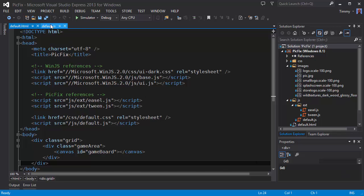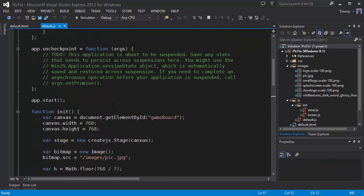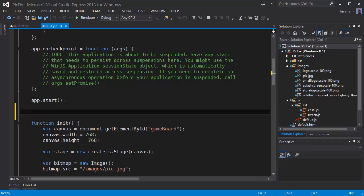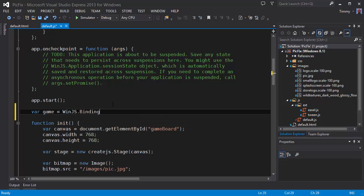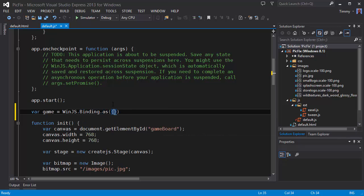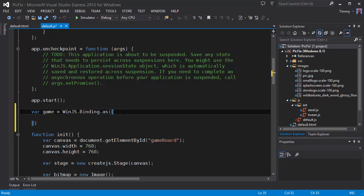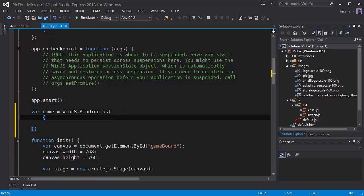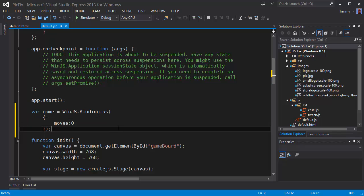First thing I would like to do is to add a game property. And this will be a WinJS binding. I'm using the as function. So this will create the binding from the object I insert into the as function.